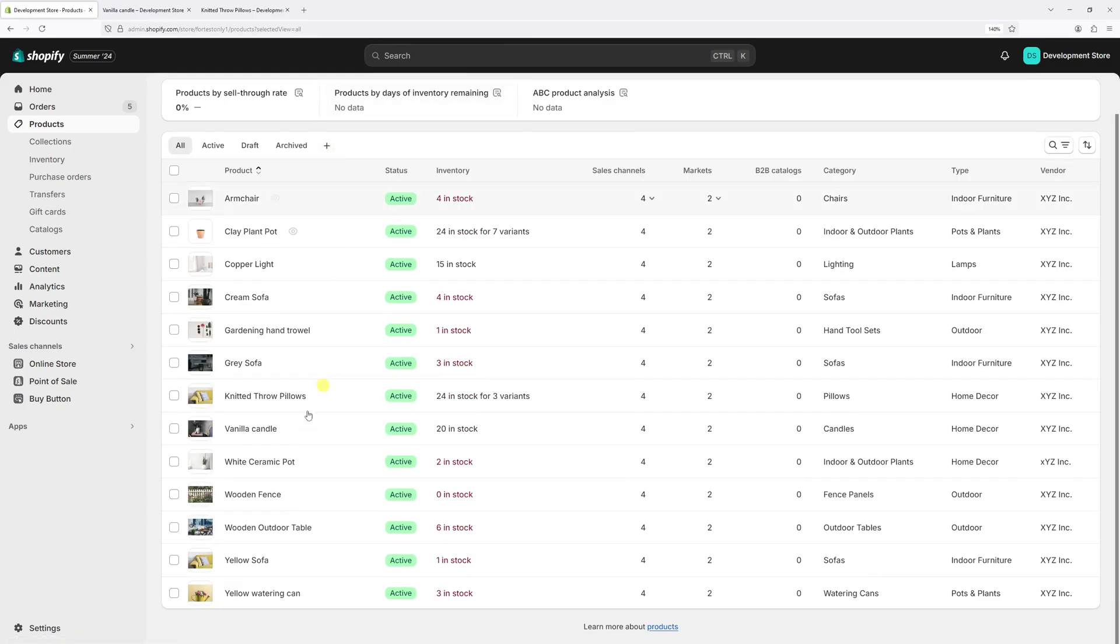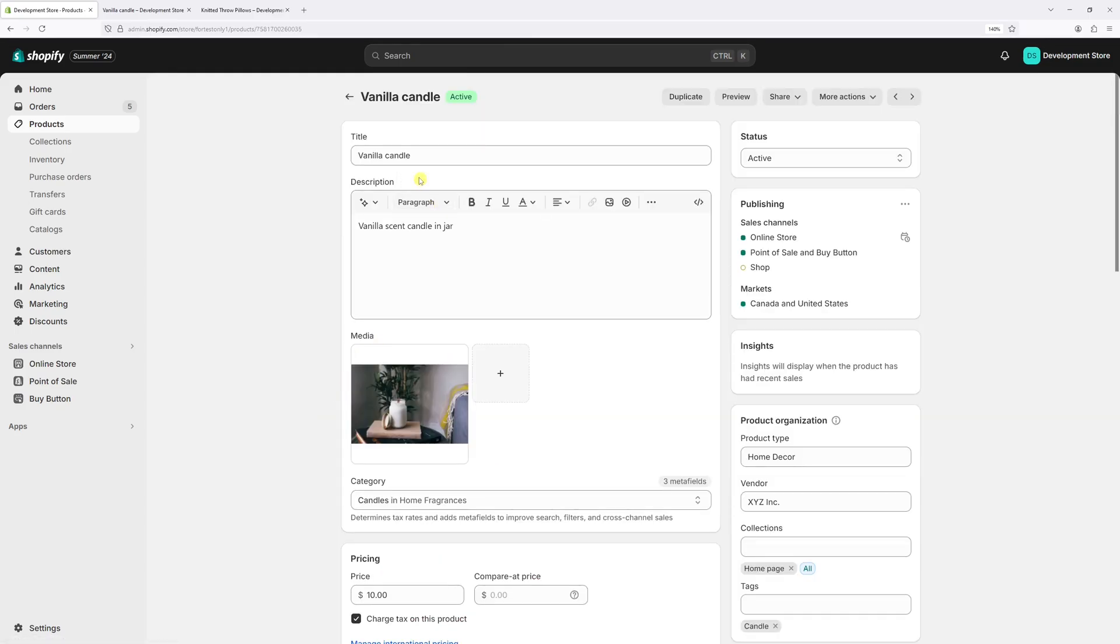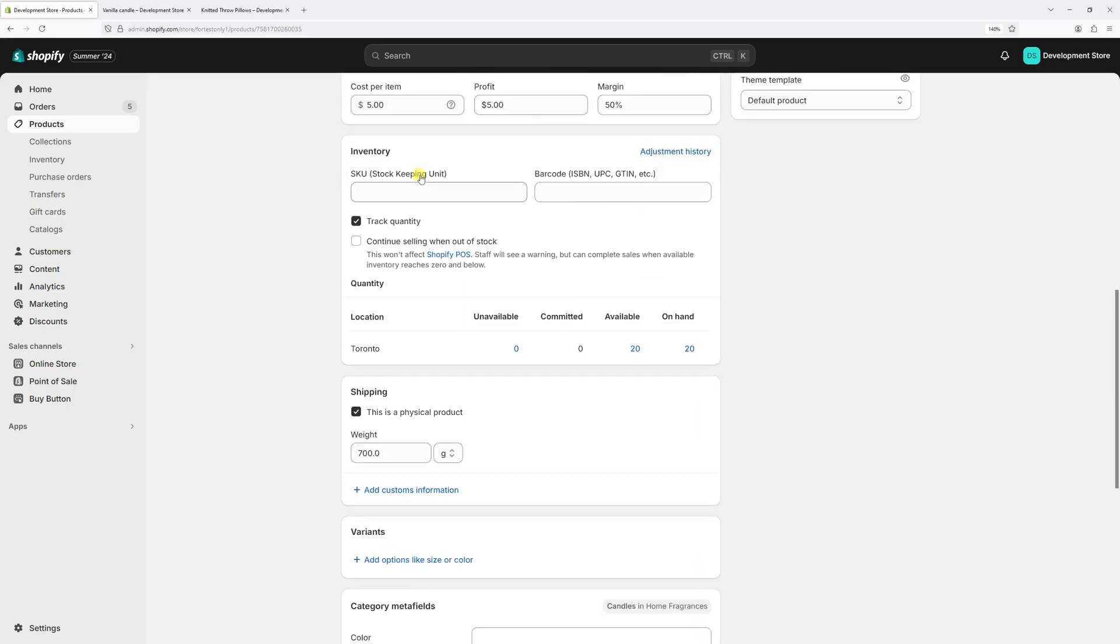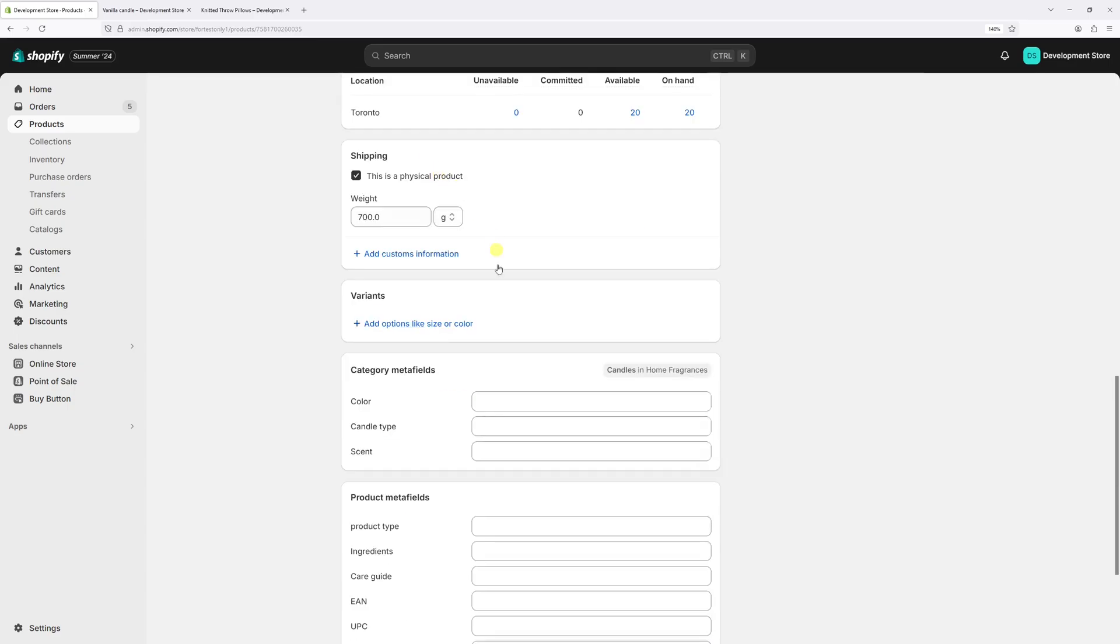Now let's locate the vanilla candle. It's right here. Once the product loads, scroll a bit down until you find the variance section right here.